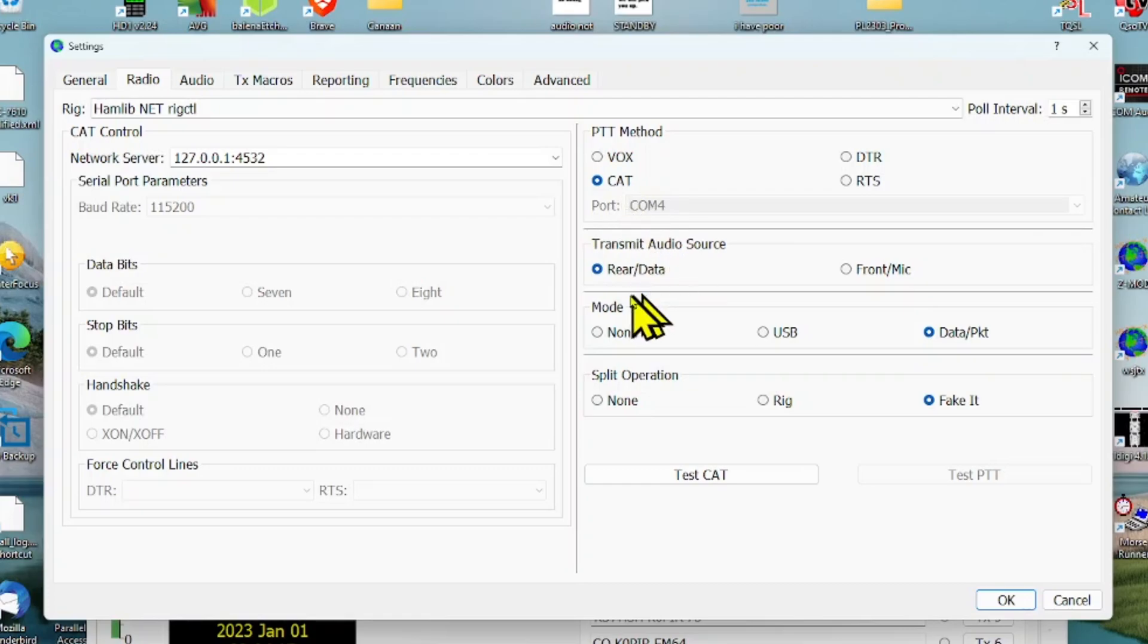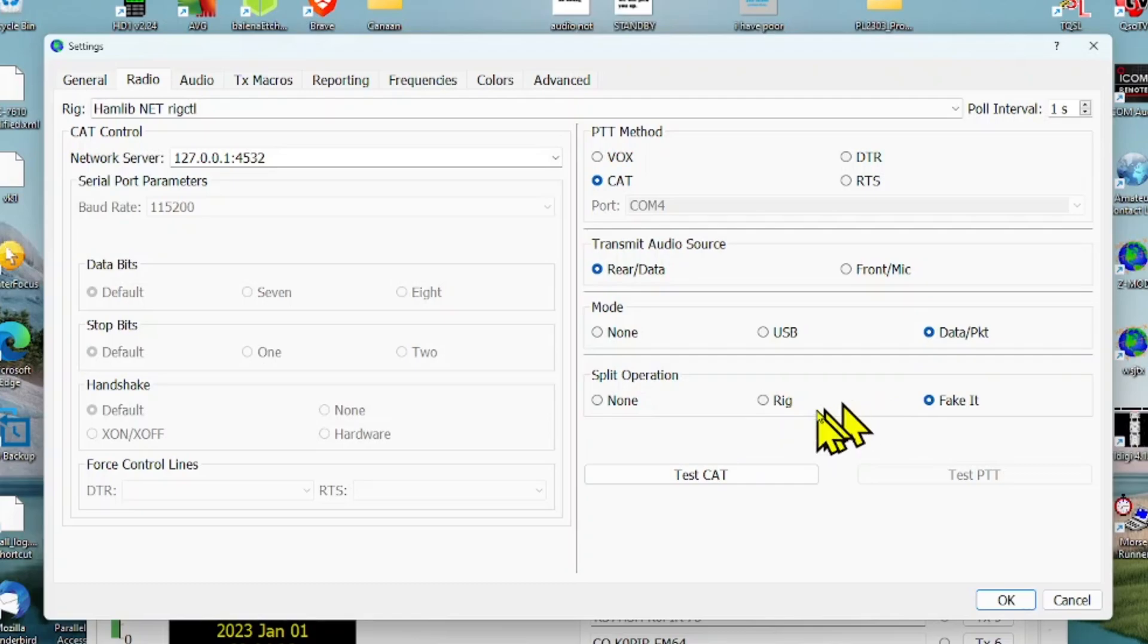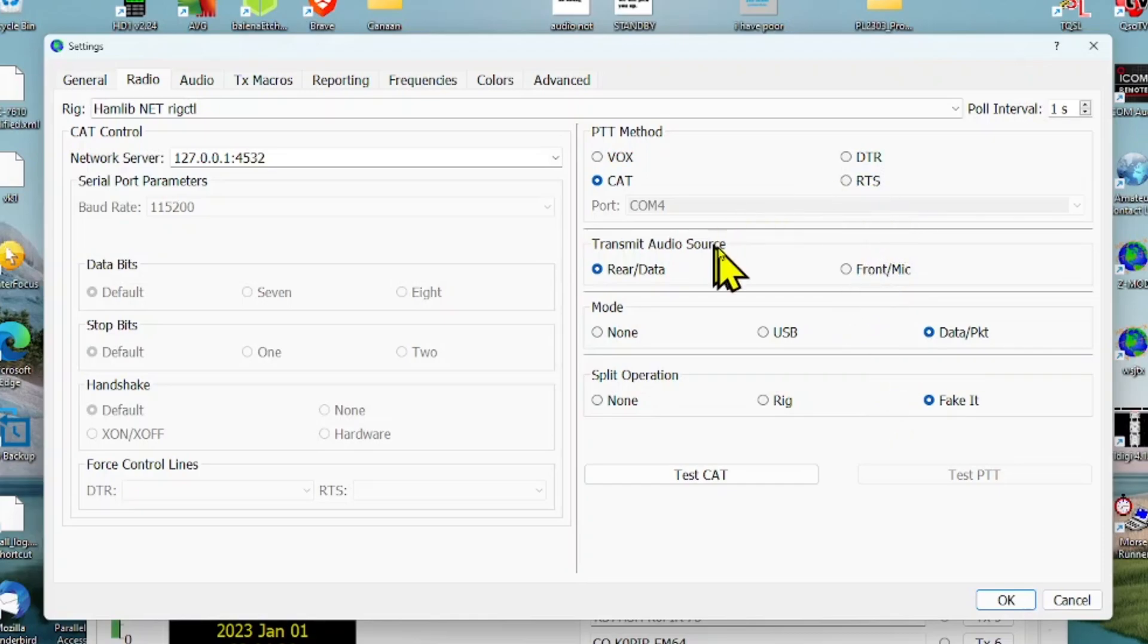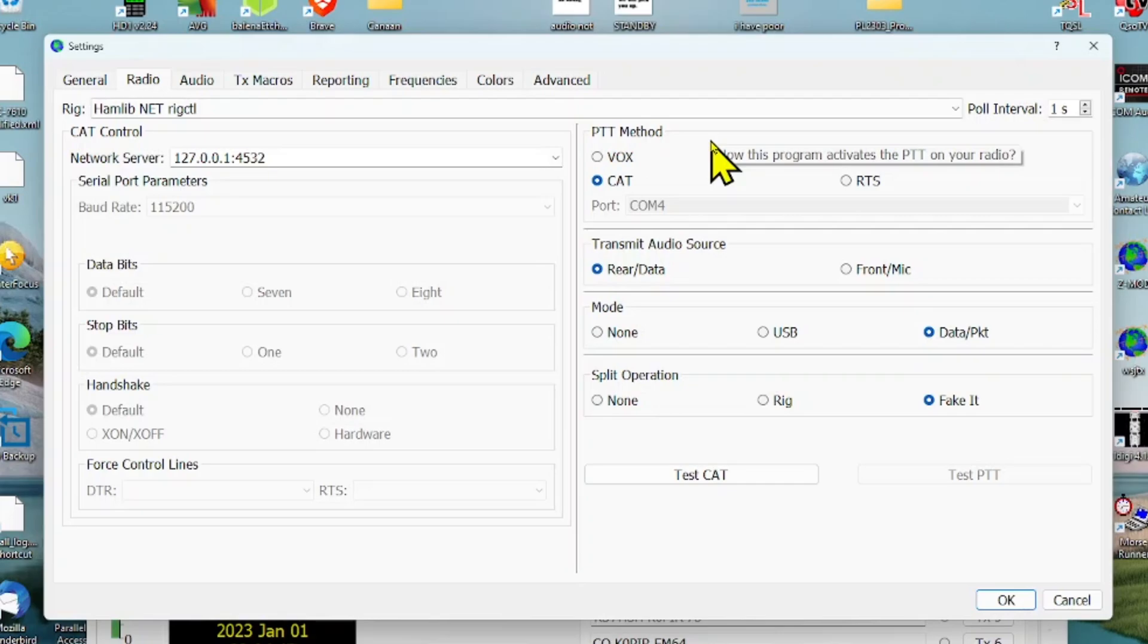All of this is grayed out, so you don't need any of it. Push to talk is CAT, transmit audio is rear, mode is data, and split operation is fake it. I use fake it or rig, and I recommend you use either one of those. It keeps your transmission in the sweet spot so you get the most power out and the cleanest signal. There's more information on that on the WSJTX website.